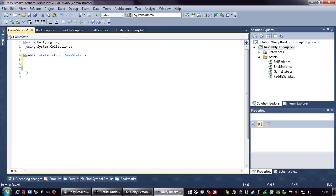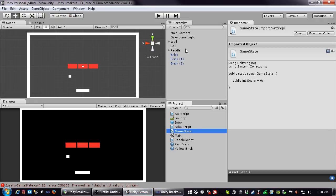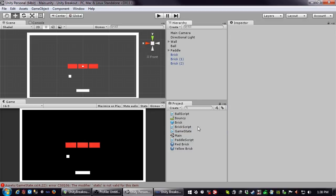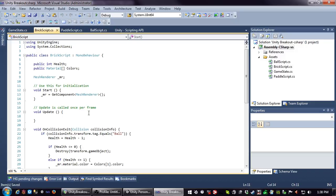I'll add a public integer called score and set it to zero. The reason I'm explicit about initializing it to zero here is that this script is going to be attached to nothing in the game world - it's not going to go in the scene anywhere.